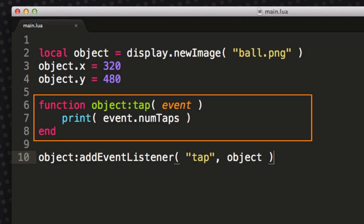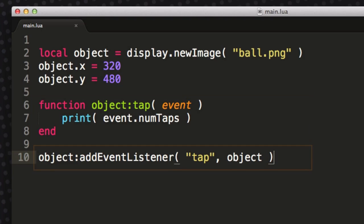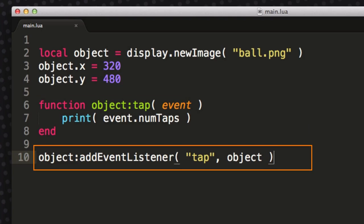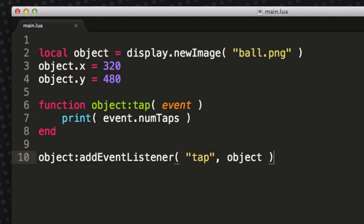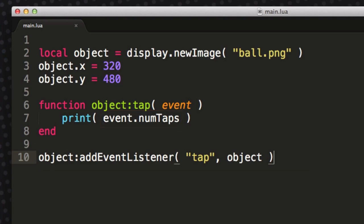Next we've assigned a touch function to the object where we pass in the event as the function parameter, and then we add an event listener just as we did in the creating event listeners video. When the event occurs we print out the number of times the object was tapped by looking at the numTaps property of the passed in event.